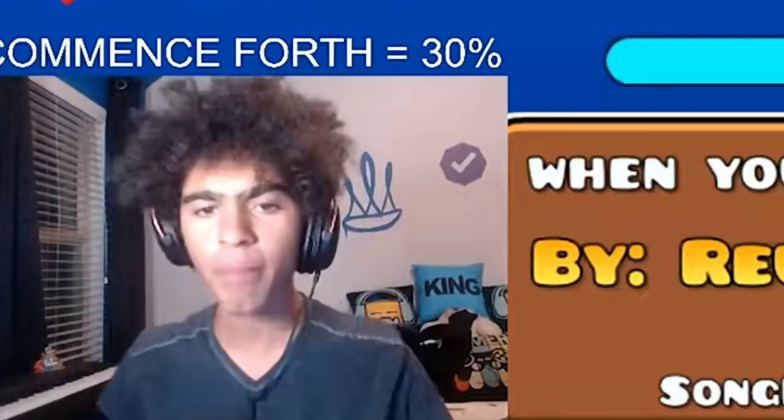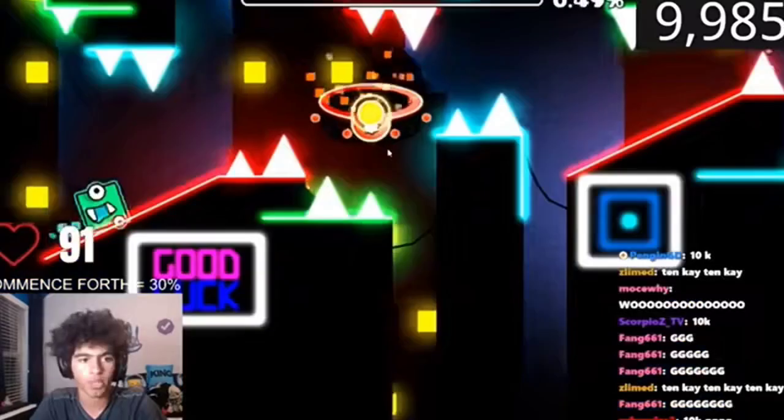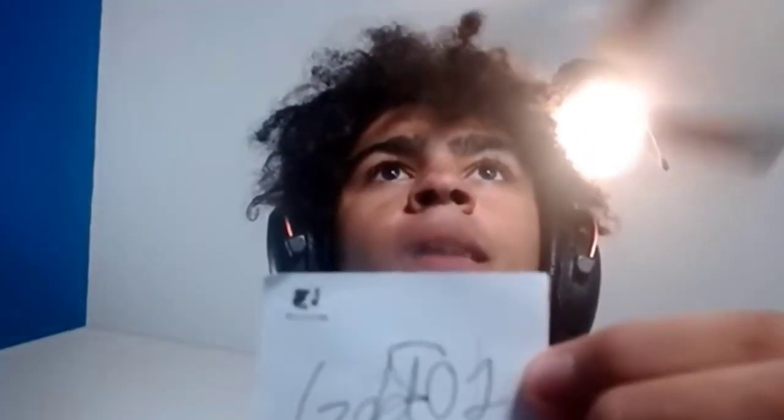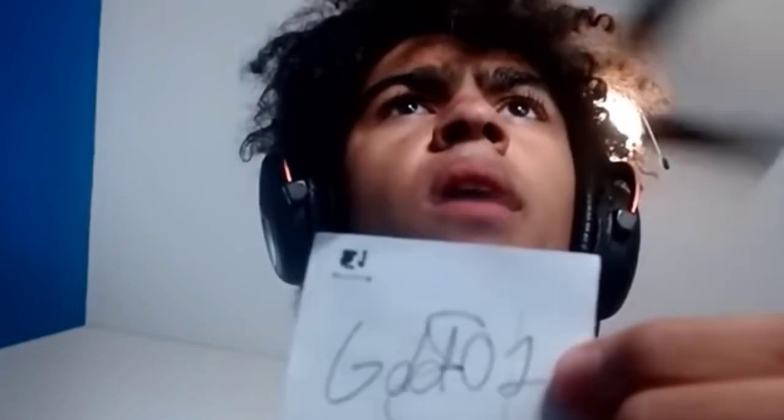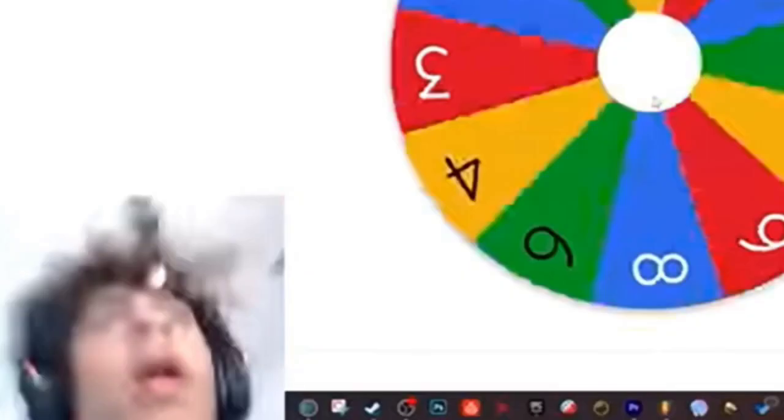2.2 extreme demon, let's get it first attempt. All right, number 13 is, what does that say? God which one?